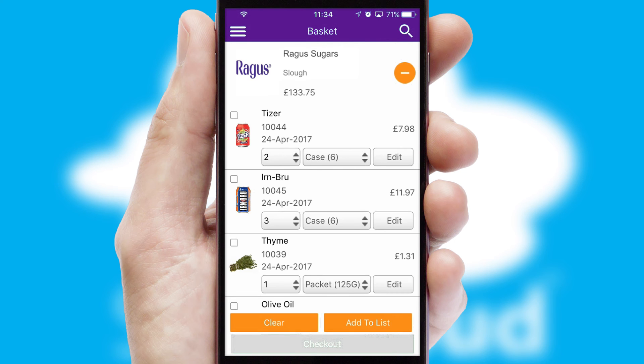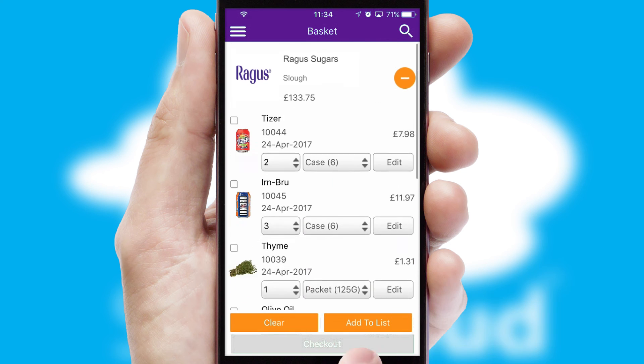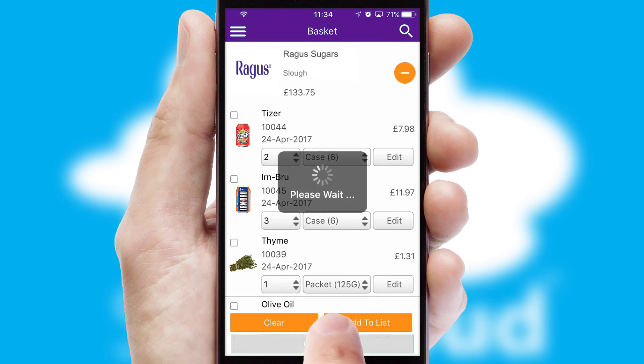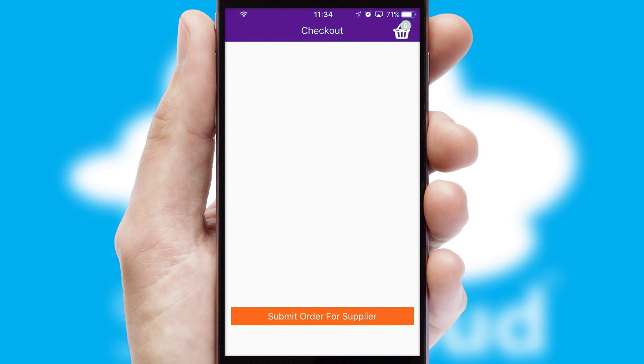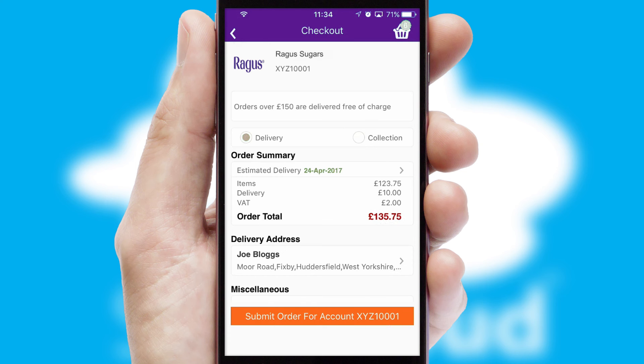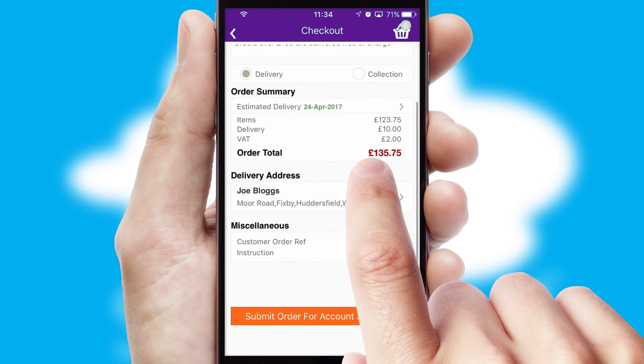Once the basket is complete, all the order information will be presented at the checkout. SwiftCloud also supports click and collect functionality.